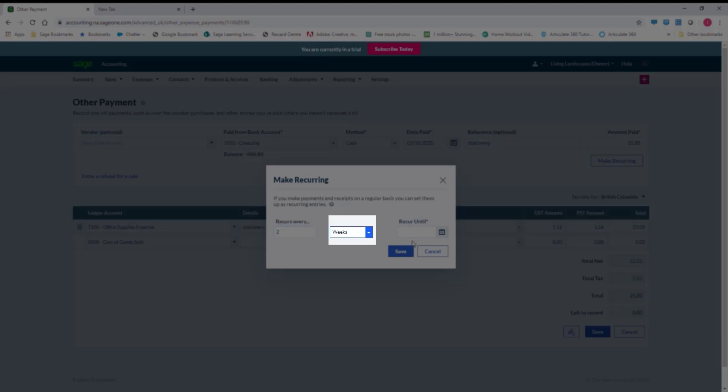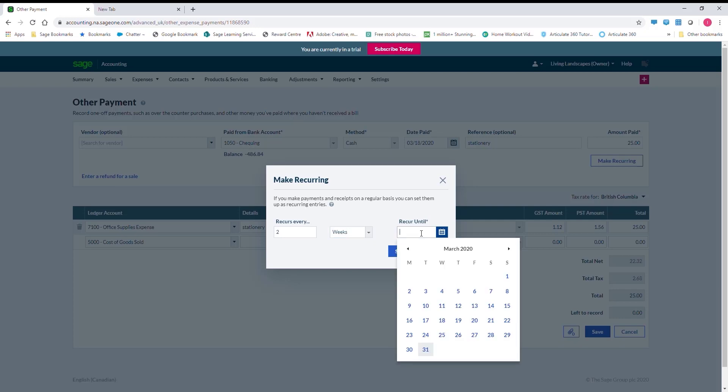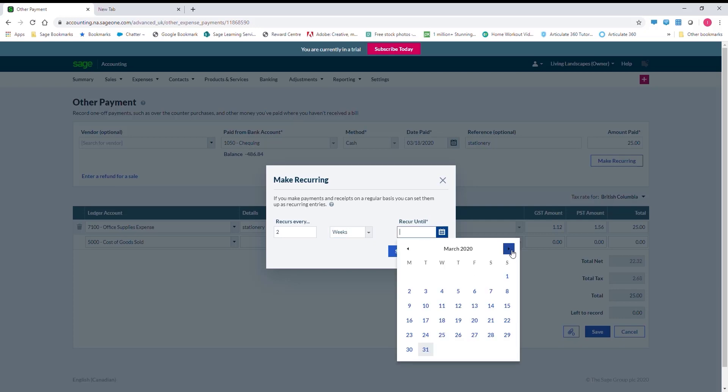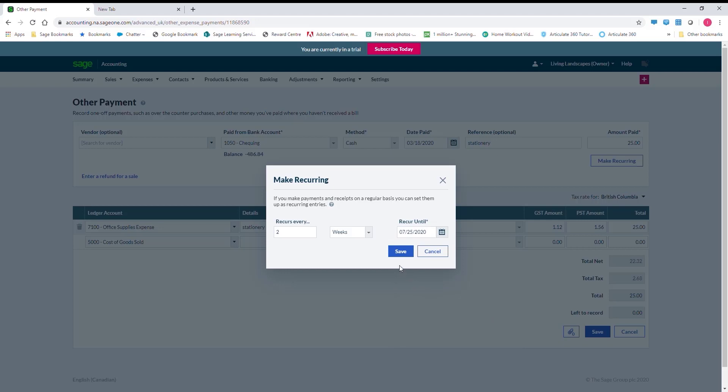We can also set an end date for the recurrence by manually typing in the date or using the calendar option.